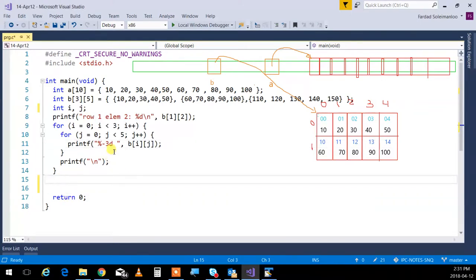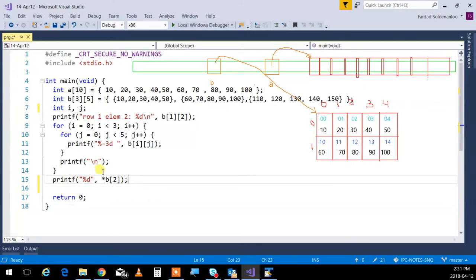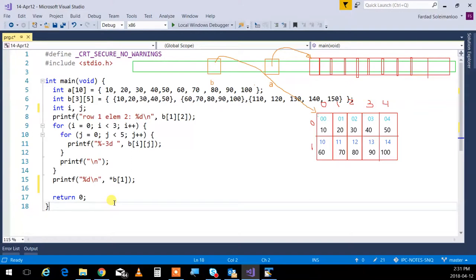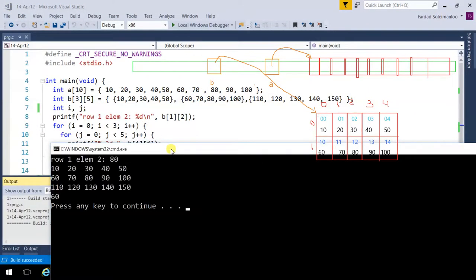So b with just the first index is an integer pointer. If I do printf with percent d and dereference b[1] — star b[1] — that's equivalent to b[1][0], so 60 gets printed. Running the program confirms: 60. That's two-dimensional arrays. We understand exactly what's going on.